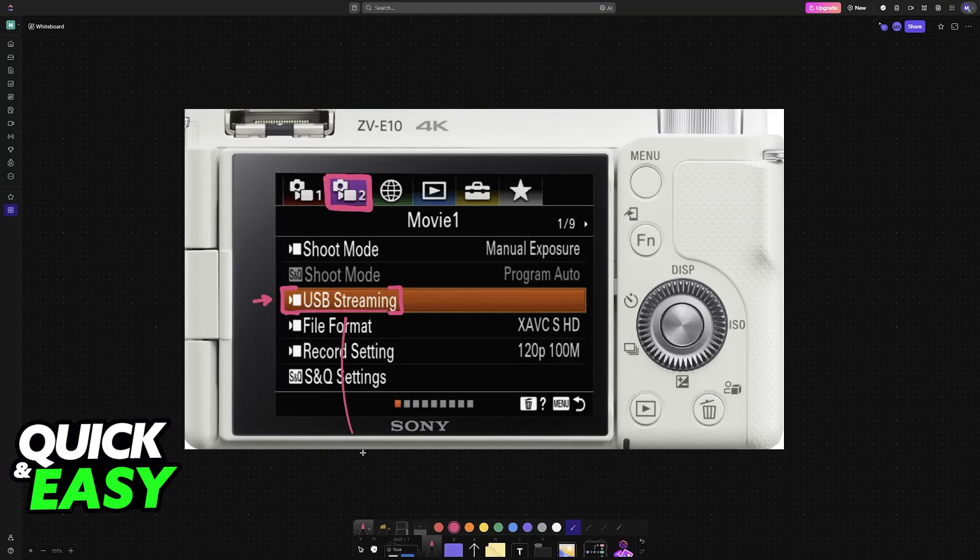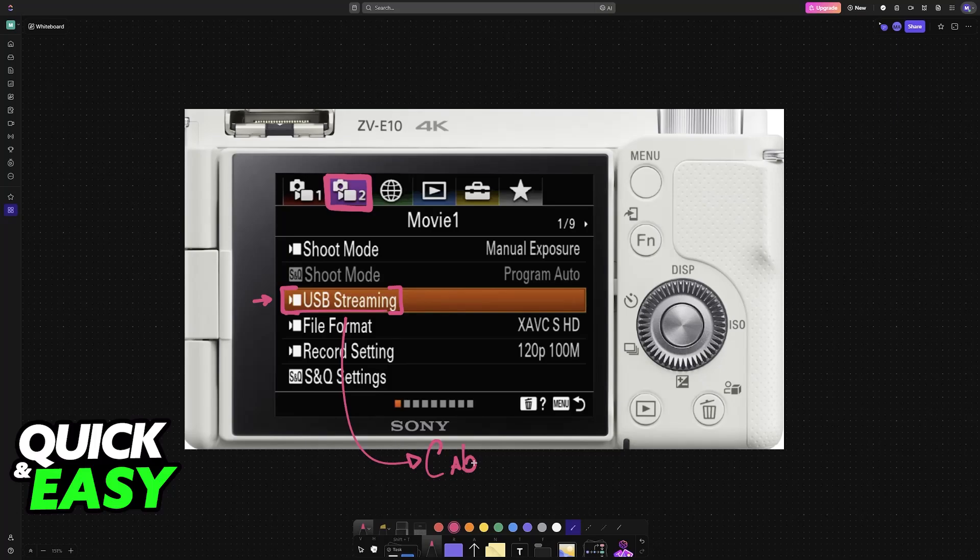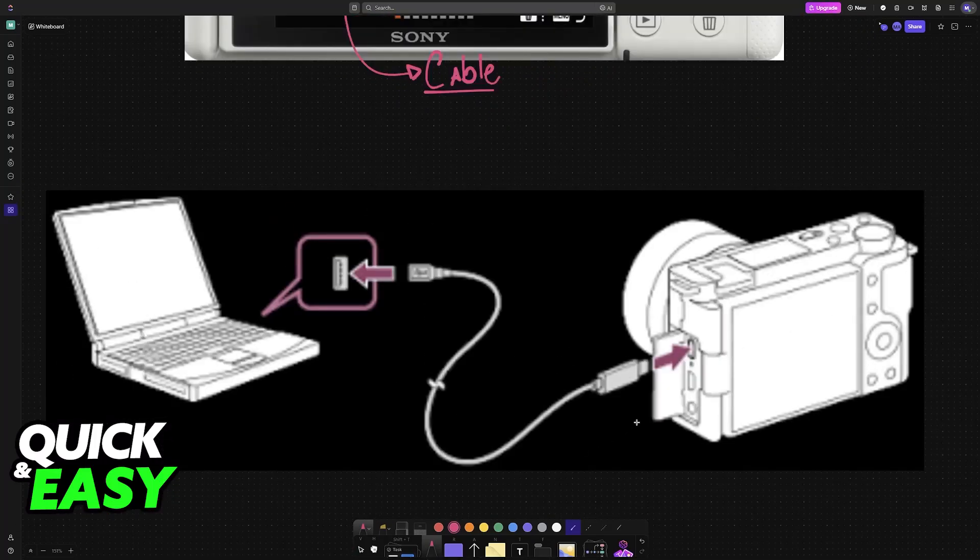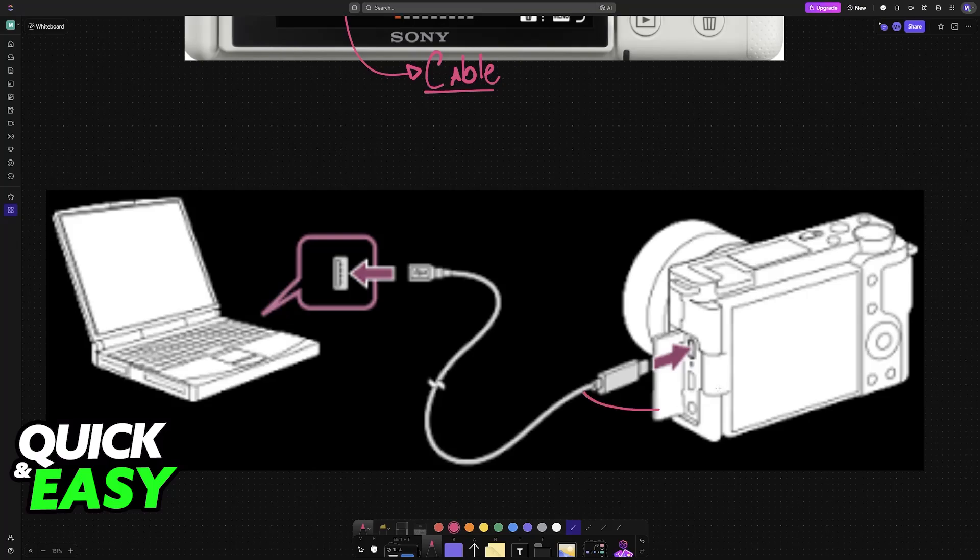When you choose this option, you'll be prompted to gather your USB cable and connect one end into the camera and another one into the device. All you have to do now is establish the connection as mentioned.